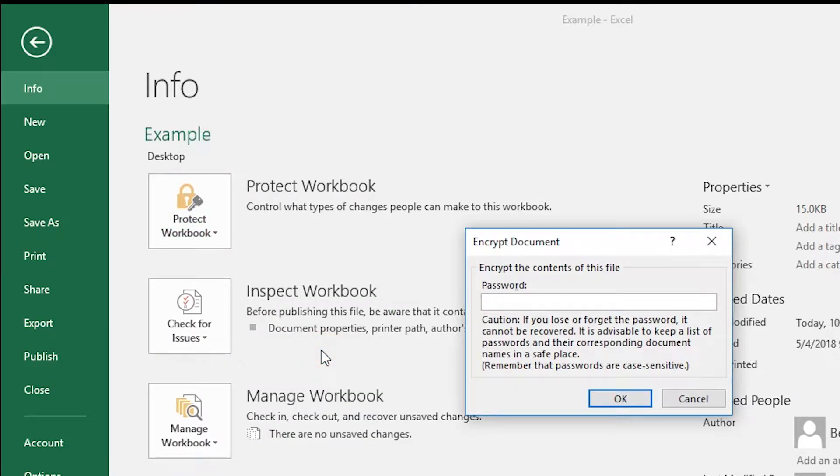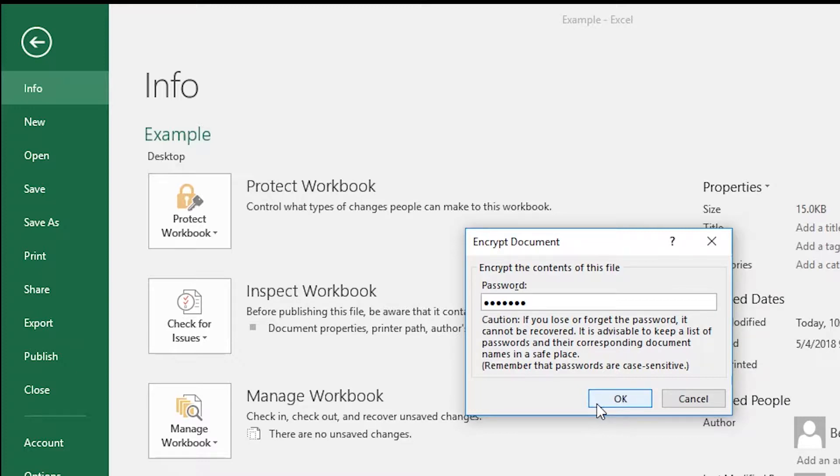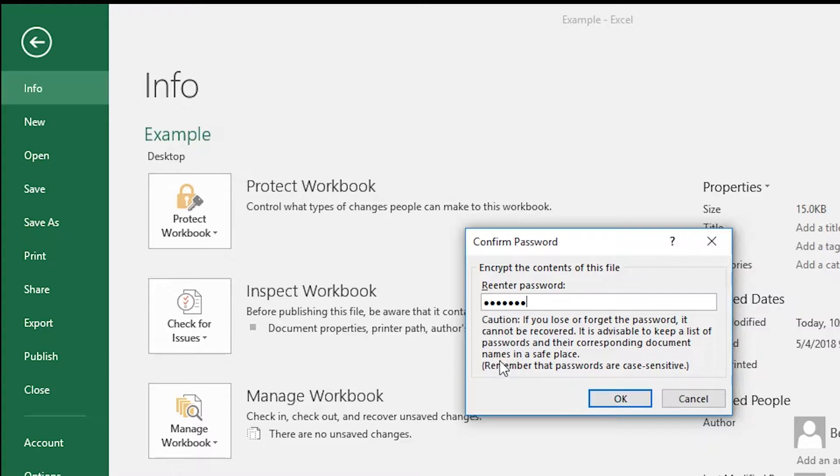Enter the password that you want. Press OK, and enter the password again. Press OK.